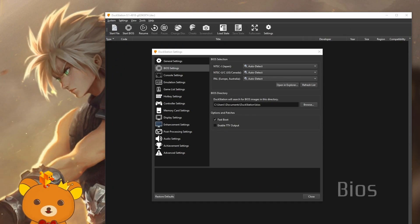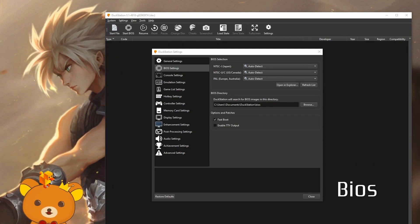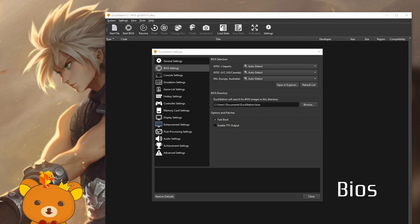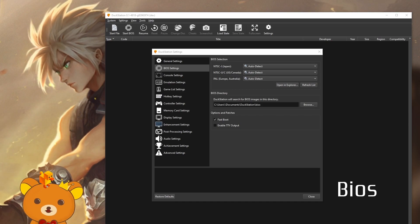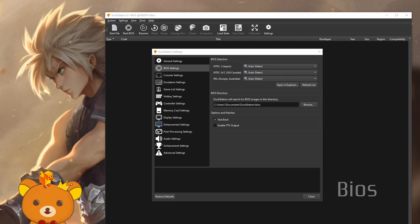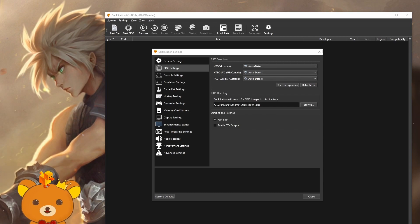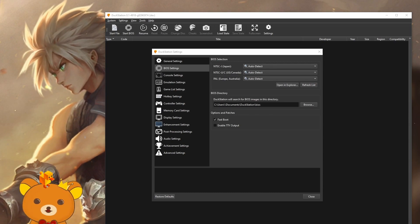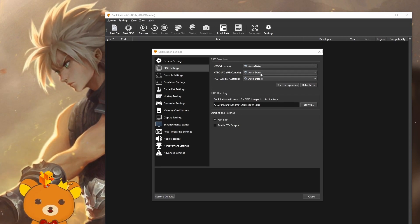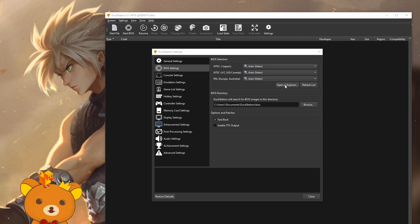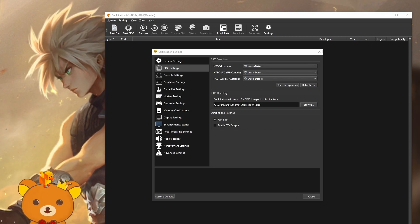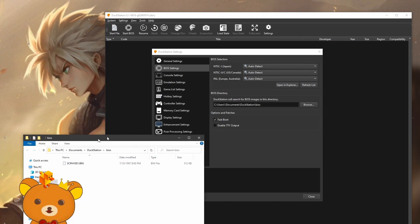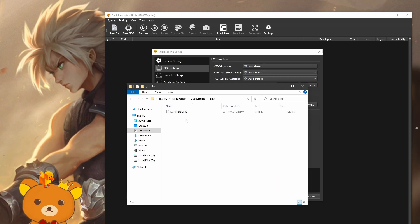BIOS time. BIOS is required for all PS1 emulators to function. As previously stated, I cannot link you to BIOS file directly, but you can find it pretty easily from searching the file name. You can leave these settings on default auto detect. Now click on open in explorer, and it should bring you the directory where your BIOS file needs to go.